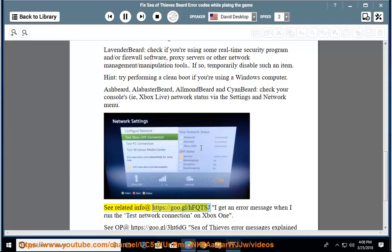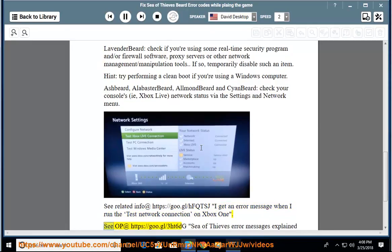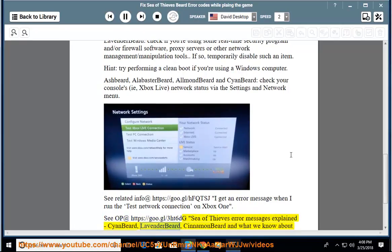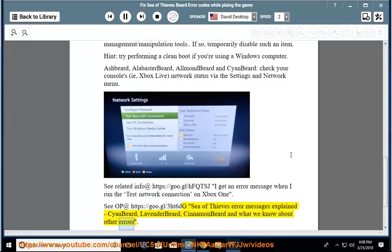I get an error message when I run the test network connection on Xbox One. See OP at https://goo.gl/3HT6DG. Sea of Thieves Error Messages Explained: Cyan Beard, Lavender Beard, Cinnamon Beard and what we know about other errors.